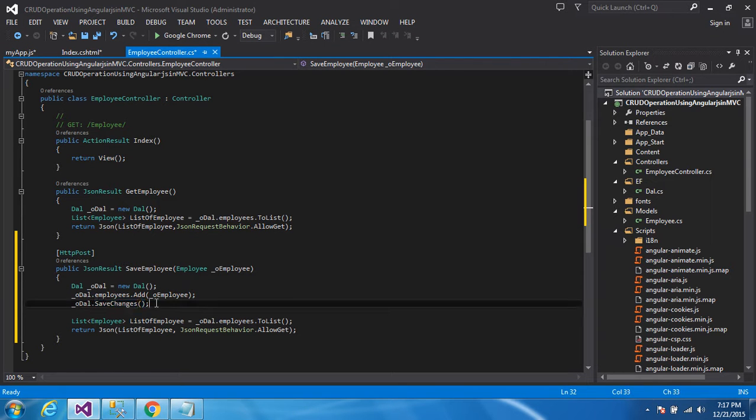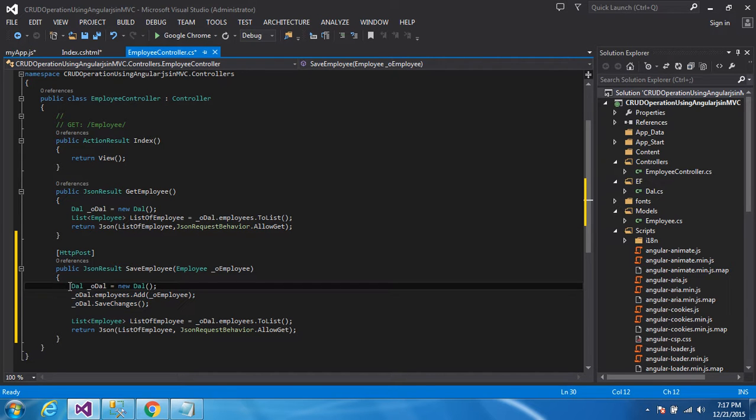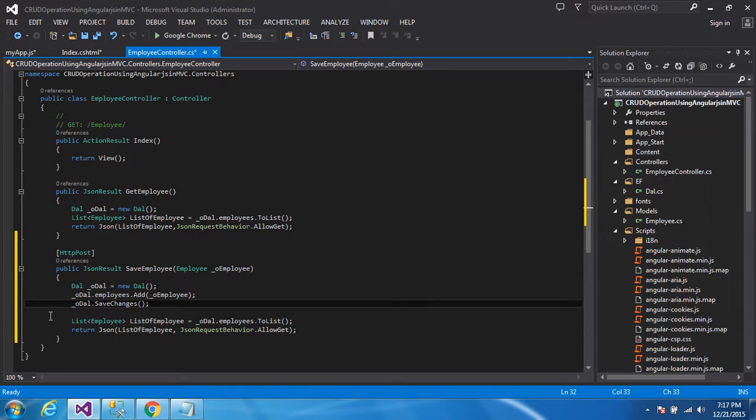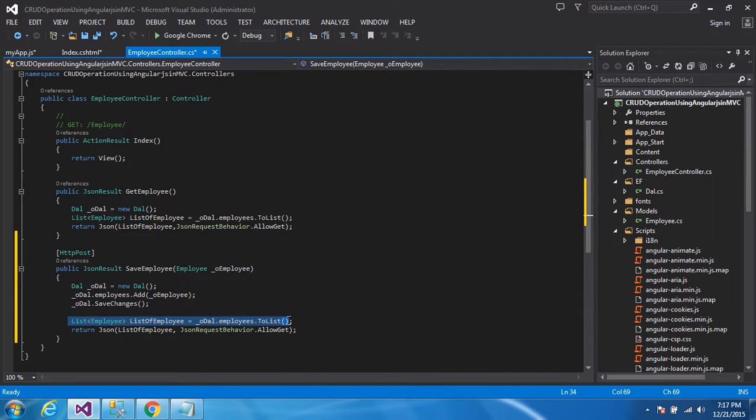If you are new to Entity Framework, my suggestion is, please watch my previous video of the Entity Framework. After that, you can continue with this video. I am fetching the data from the employee objects and return as a JSON format.